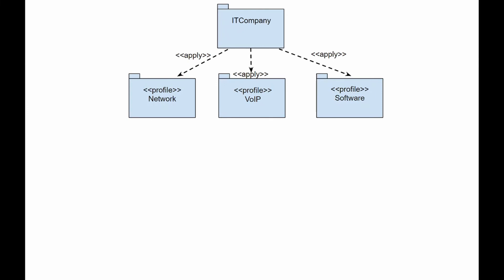Its opened arrowhead is pointing away from the application package towards the profile. This arrow is marked with a keyword apply. A profile is applied to another package to make stereotypes in the profile available for this package.